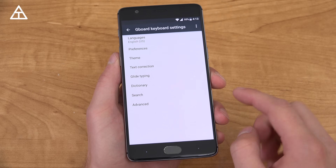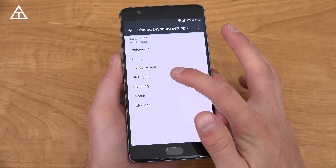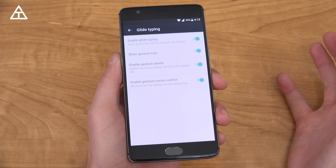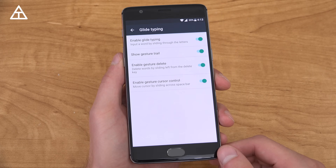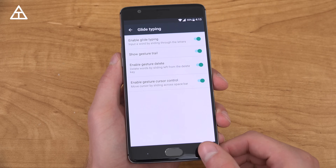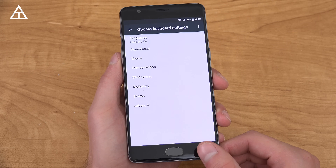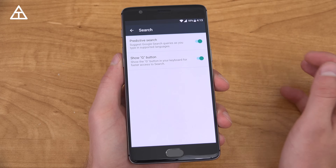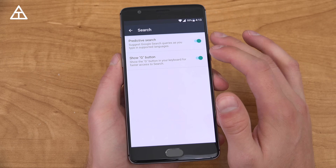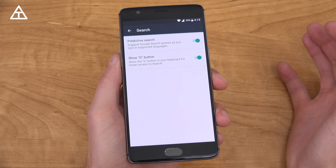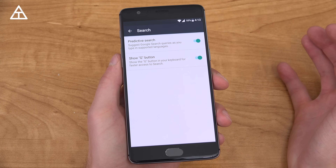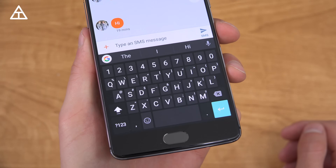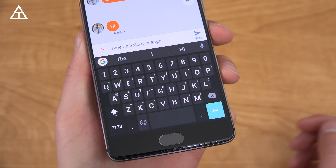Going back, they updated this to call it glide typing, so that just got a name update as well. And then of course with the search, you do not have to have the G button there — you can turn it off if you'd like to.